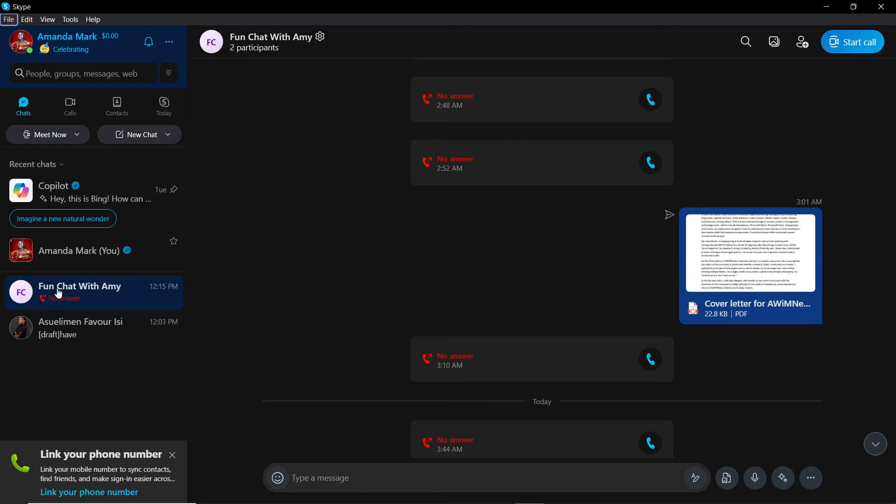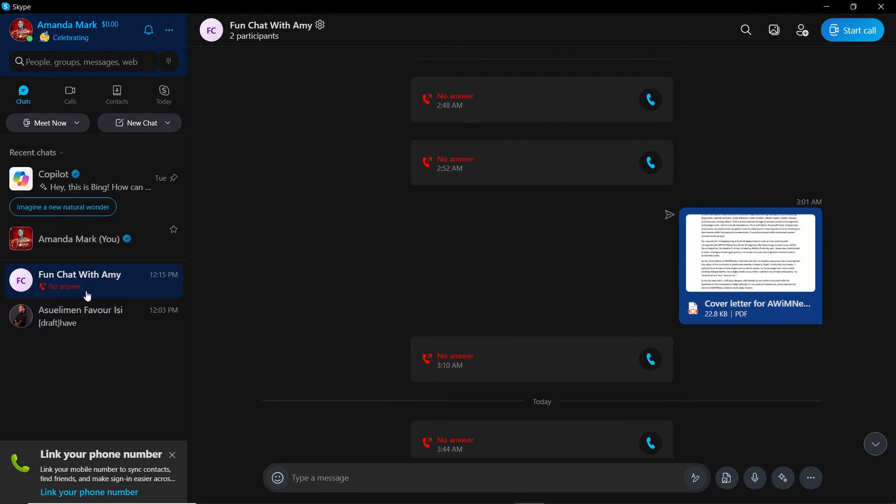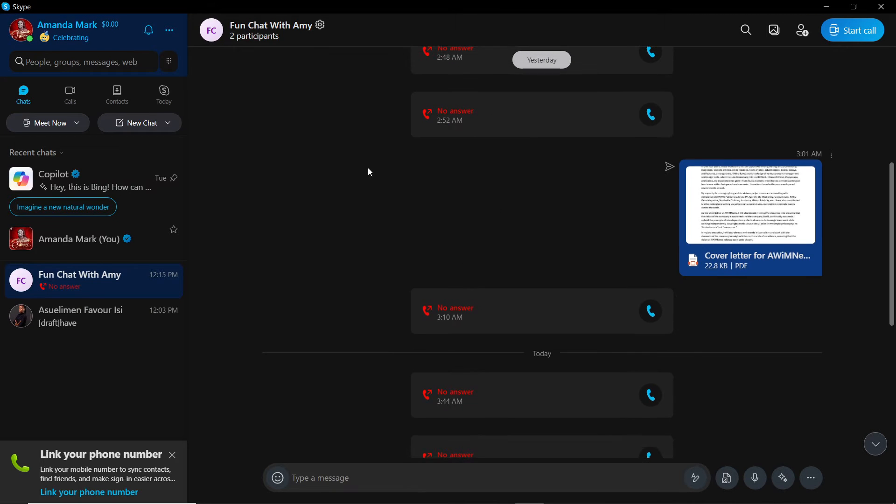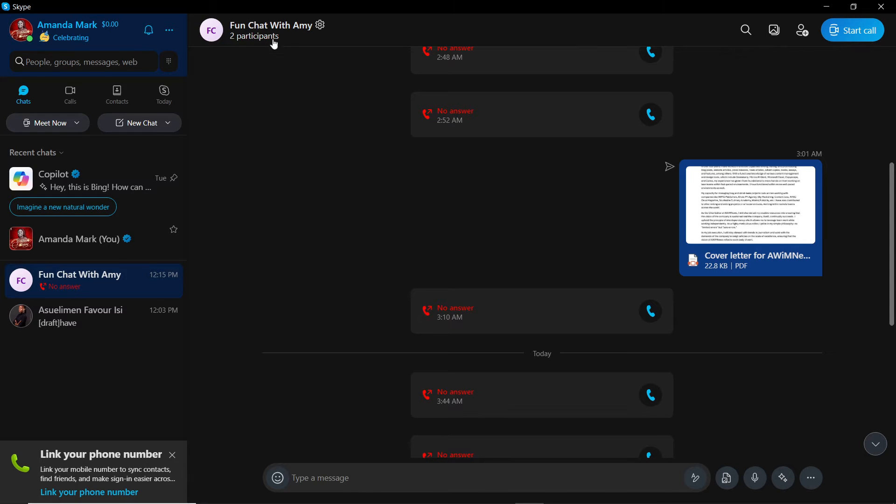Now I have a group created, and that is Fun Chats with Amy, so I'm going to click on that. So if I want to add a new admin to a Skype group chat, I'm just going to have to click on my chat's name.